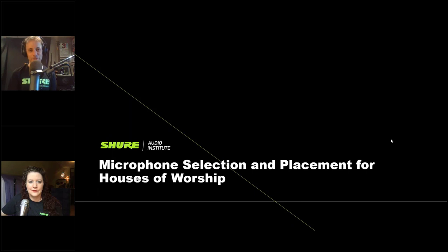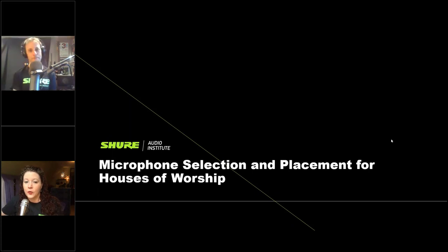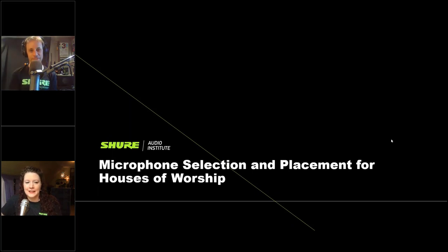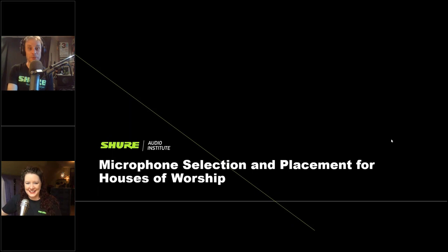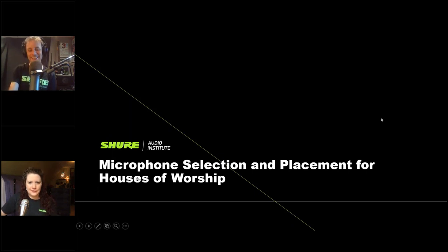Cheryl, do you want to tell everyone what you're using? I'm using the KSM8, which is a great vocal performance microphone and has also been working really well for conferencing and webinar applications. I think we're both using the MVI interface — actually I'm using the X2U, which is slightly older but still available. The MVI is nice because it also works with mobile devices like iPhones.